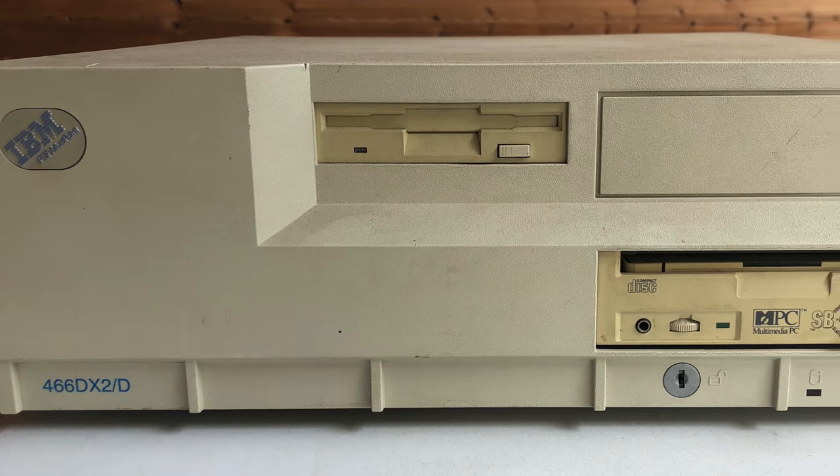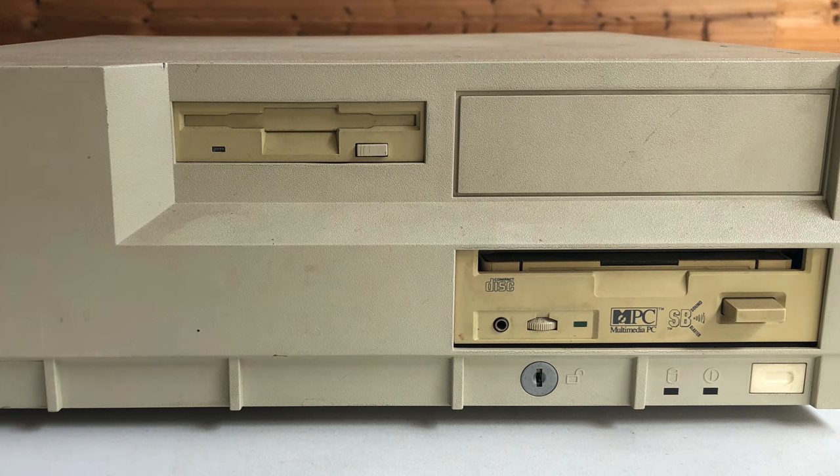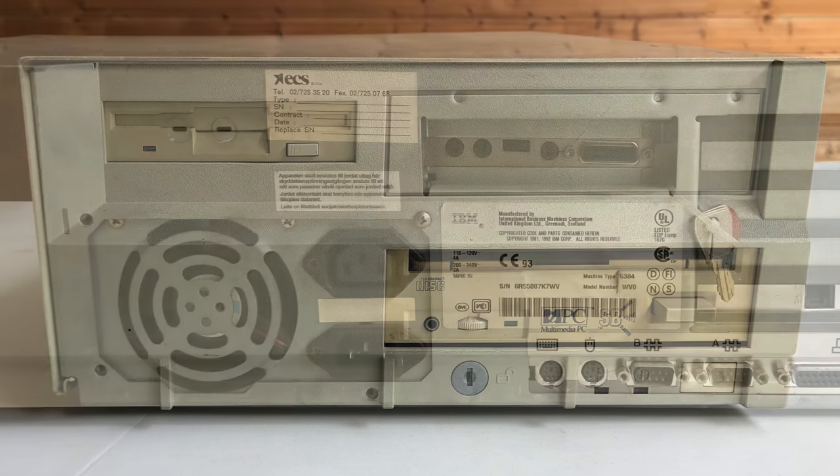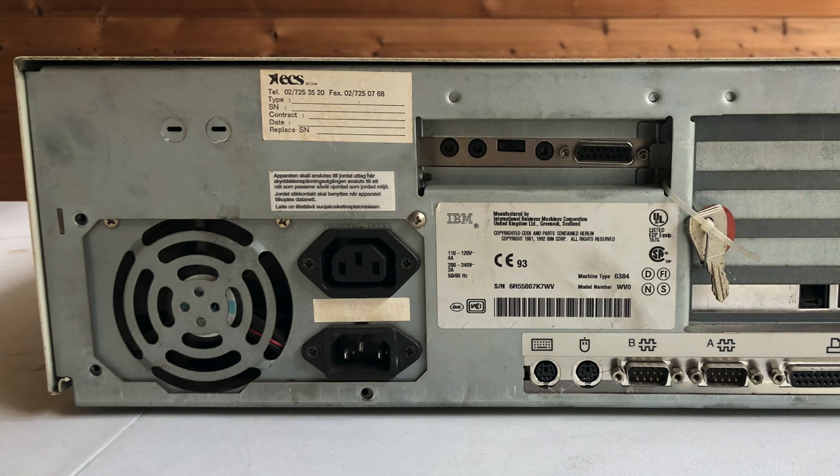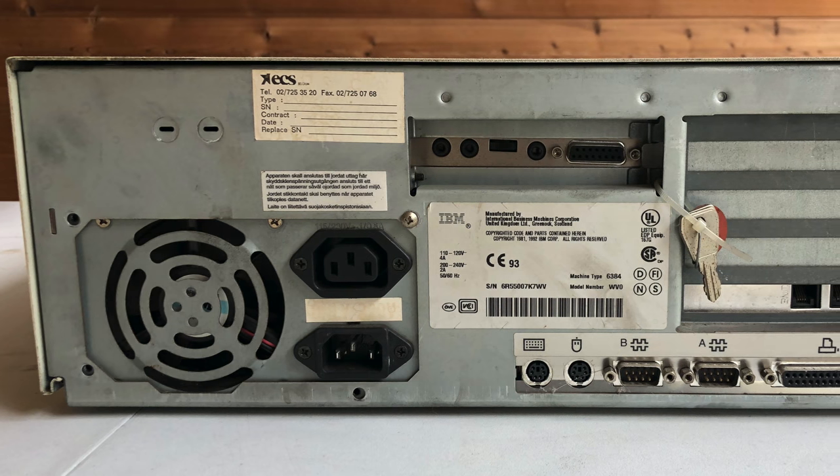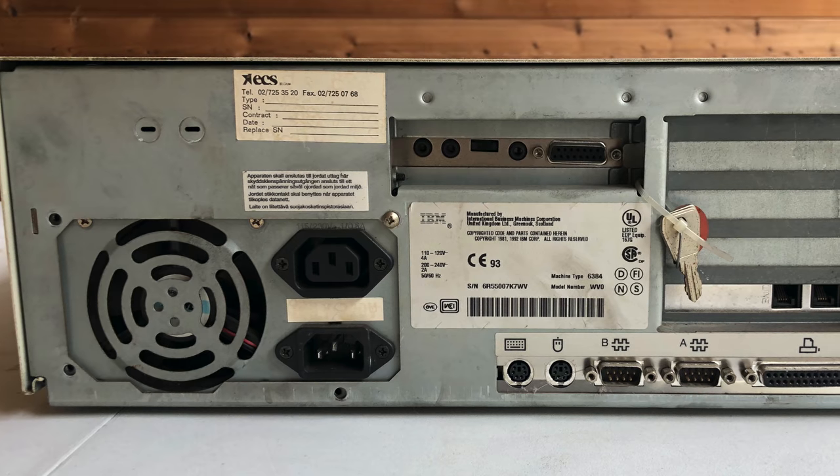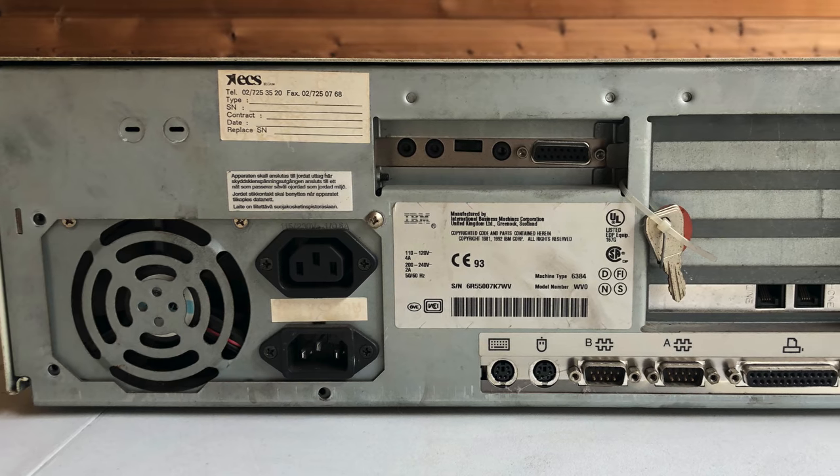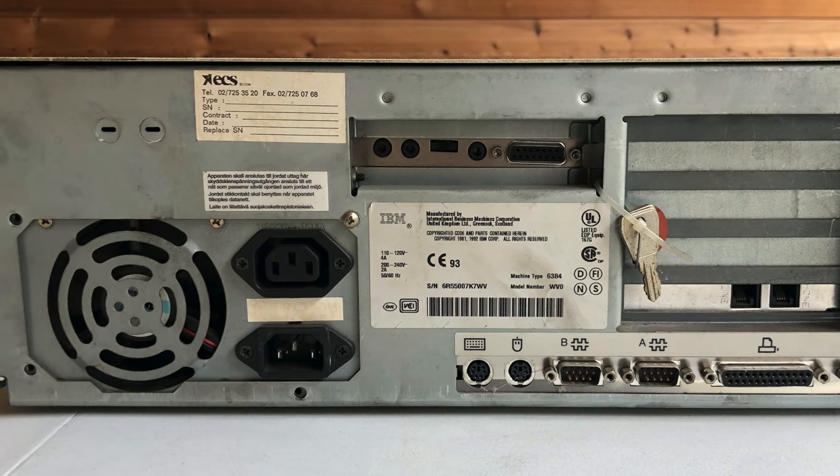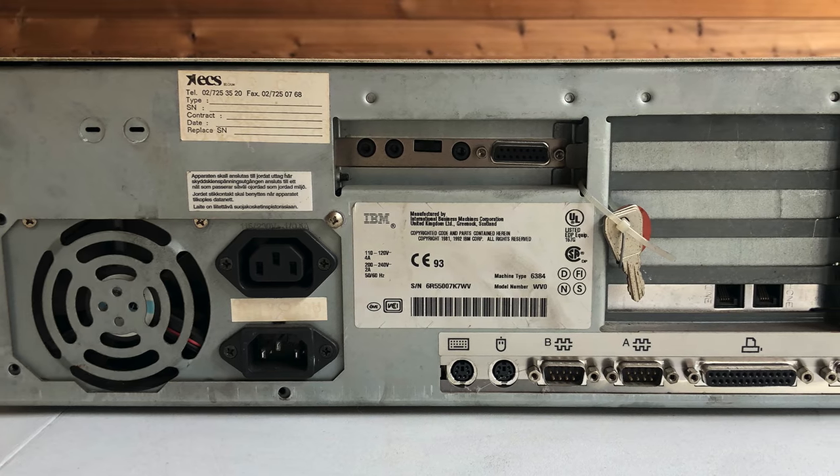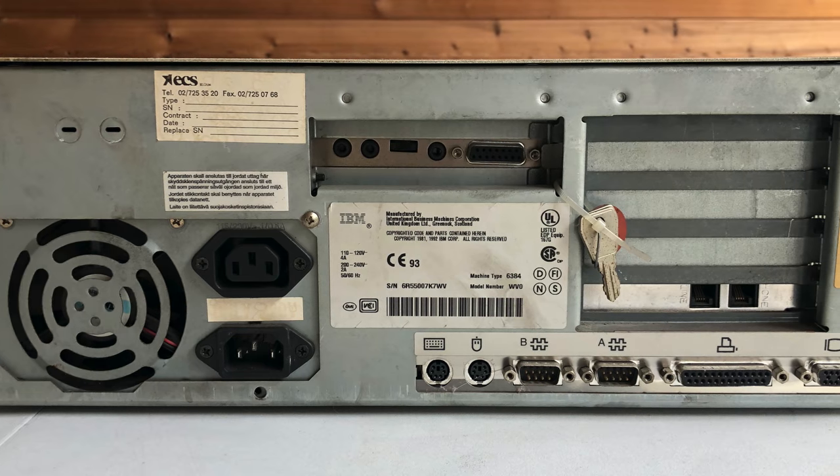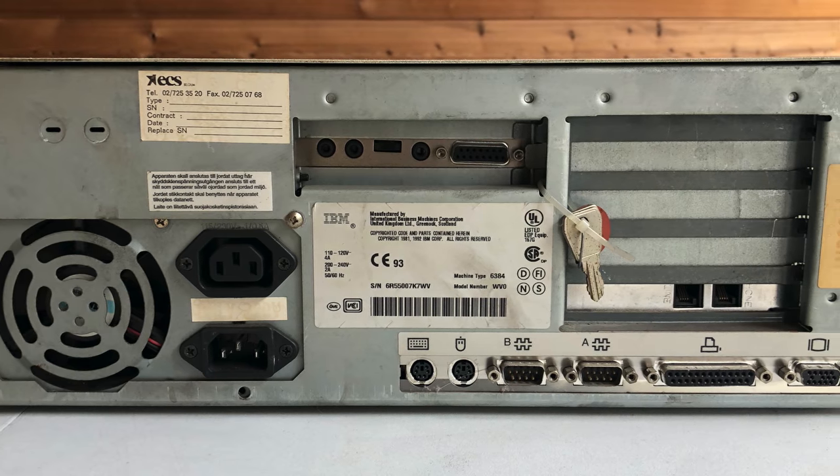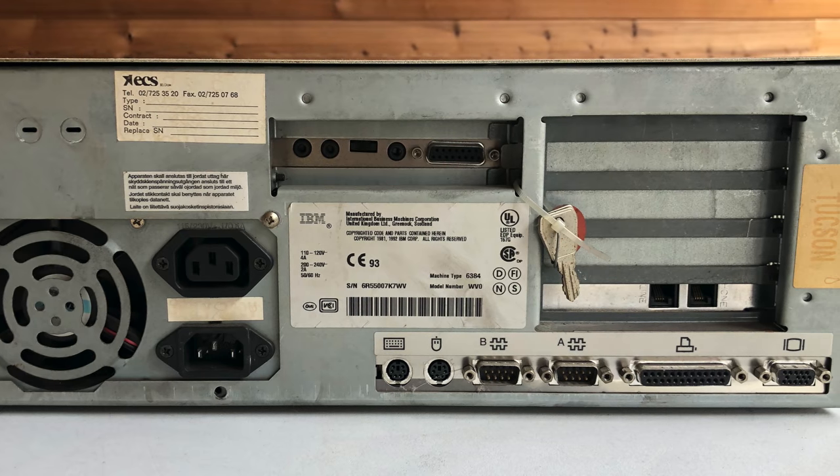Now just look at this with the Creative CD-ROM drive on the back. You've got your random assortment of goodies like this power supply unit. We have the PS/2 ports for the keyboard and the mouse. Obviously this being an IBM, we have two serial ports, a parallel port, and a VGA connector.